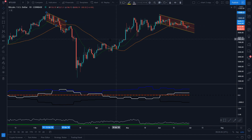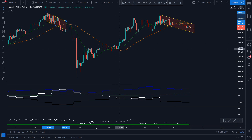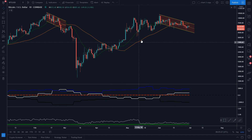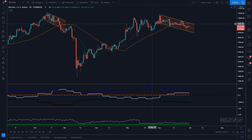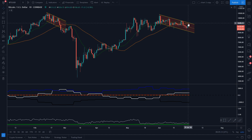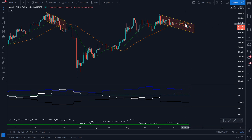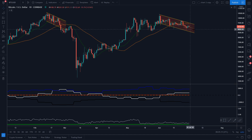If you look at this price action and also focus on these moving averages — the green line and the orange line — this orange line is a 50 moving average and the green line is a 20 moving average. So if you look at this crossover, this 20 moving average crossing over the 50 moving average, this is actually an indication of a potential reversal.